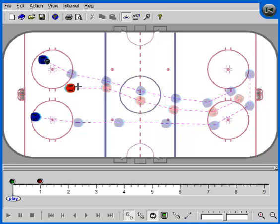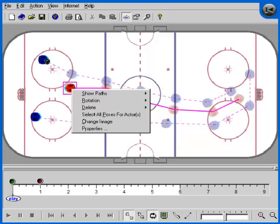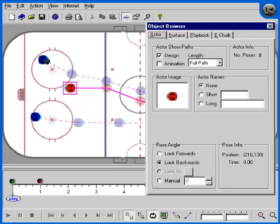If we select the defenseman's first pose, play manager draws a solid square around this actor to indicate he is selected. We can select the actor's properties command to look at the properties of this actor and the properties of the selected pose.